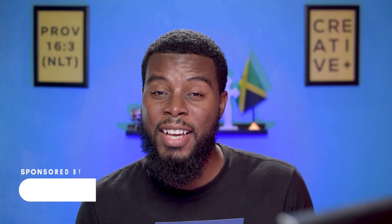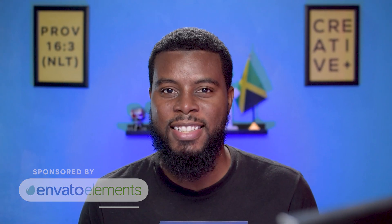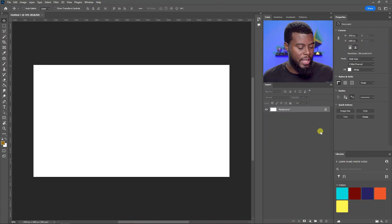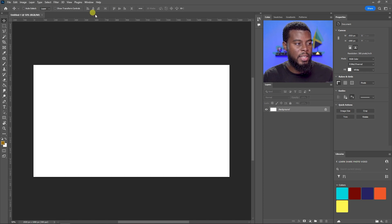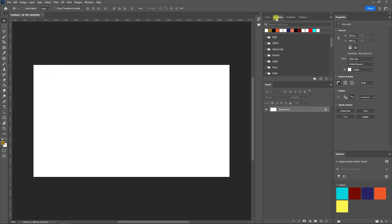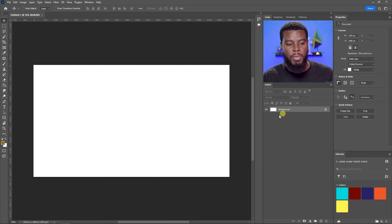Let's click Create. The first thing I want to show you is the workspace. This is your general Photoshop workspace — you have your menu bar up top (File, Edit, Image, etc.), your toolbars on the left, color swatches, gradients, patterns, and your layers panel. You can change the size of the layer thumbnails; let me set this to medium.